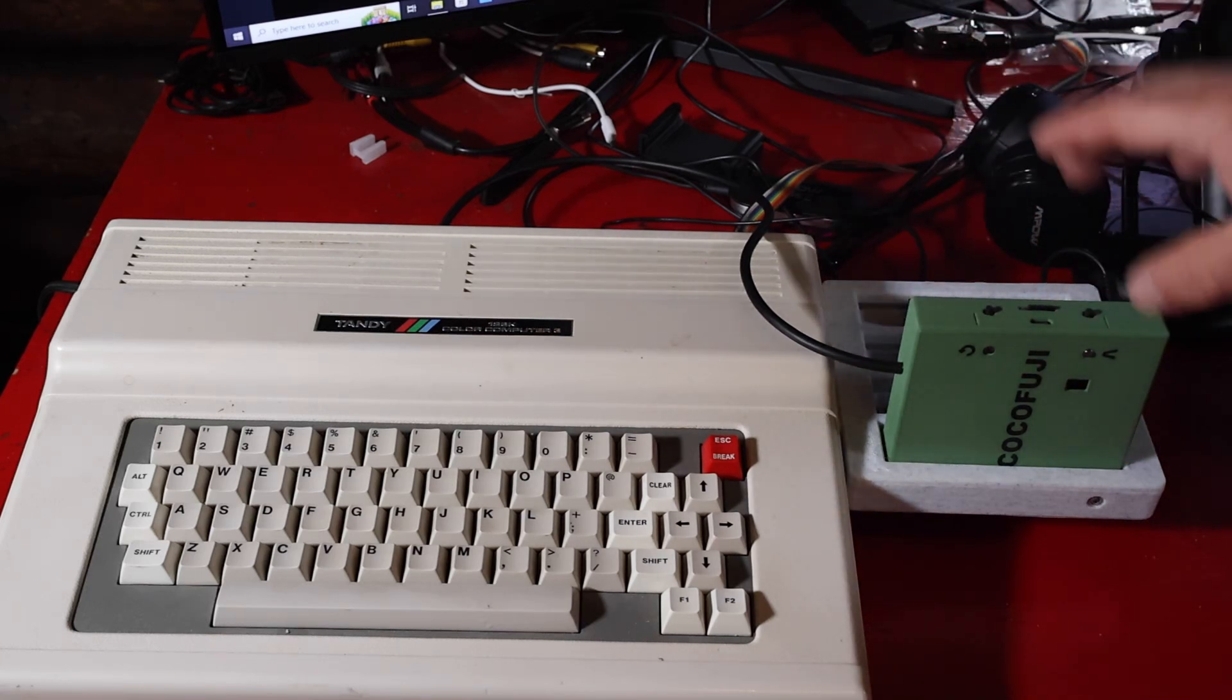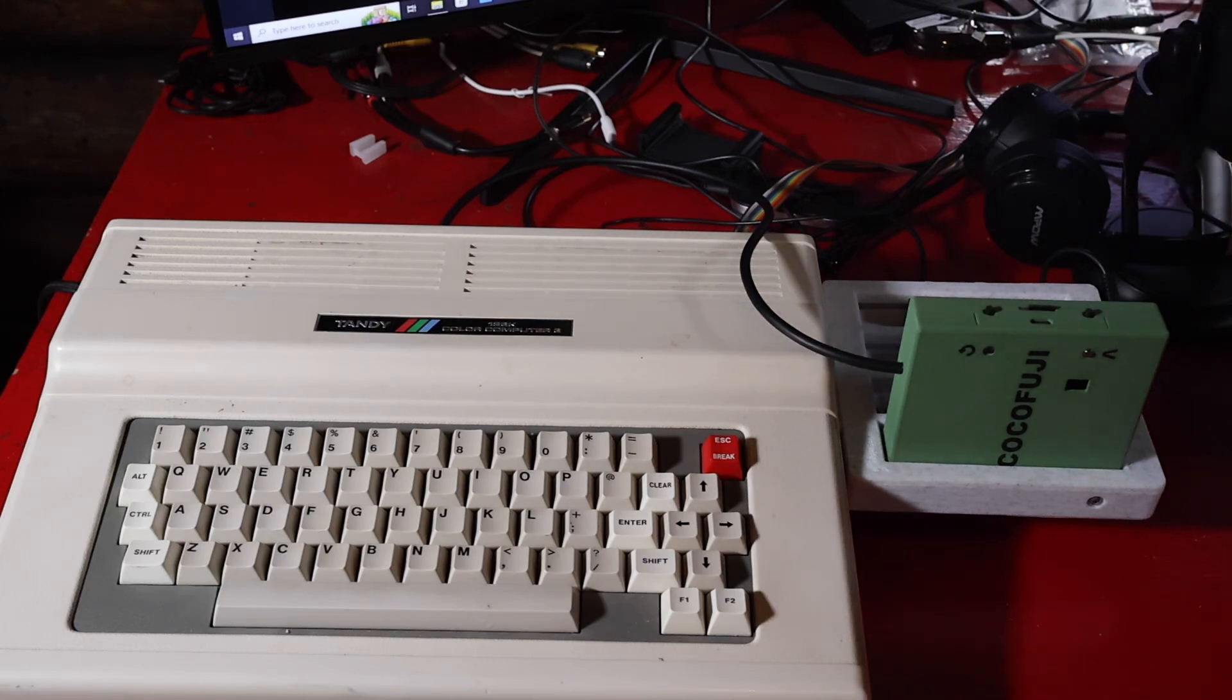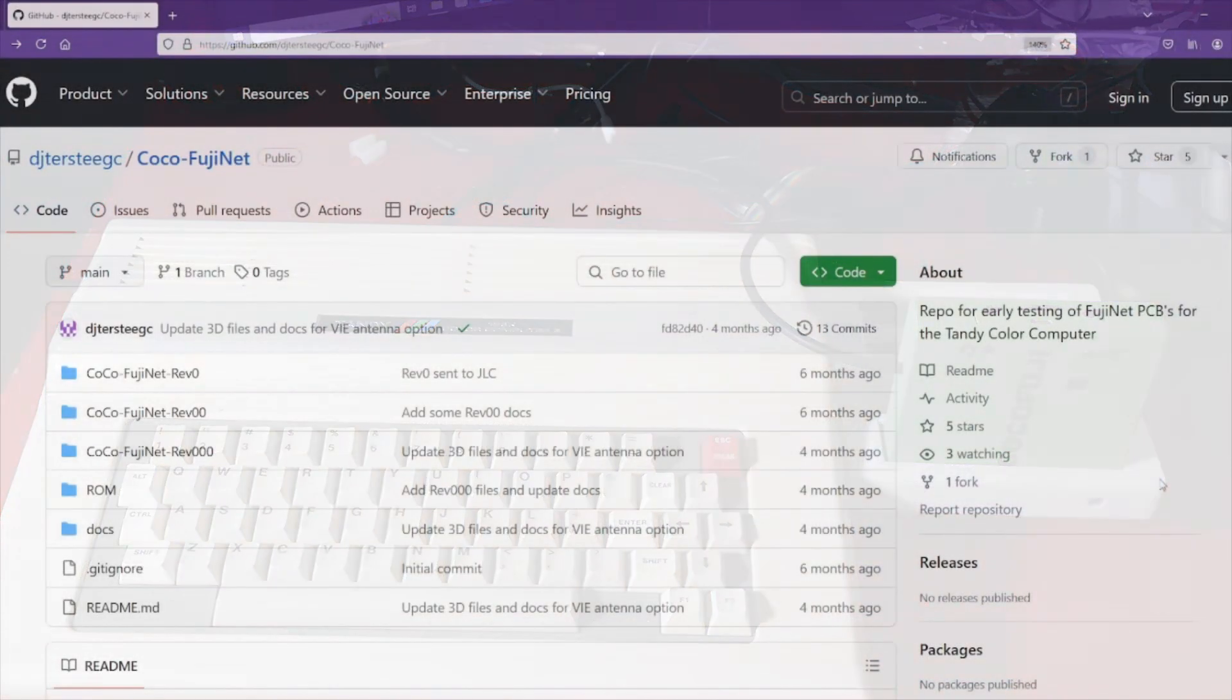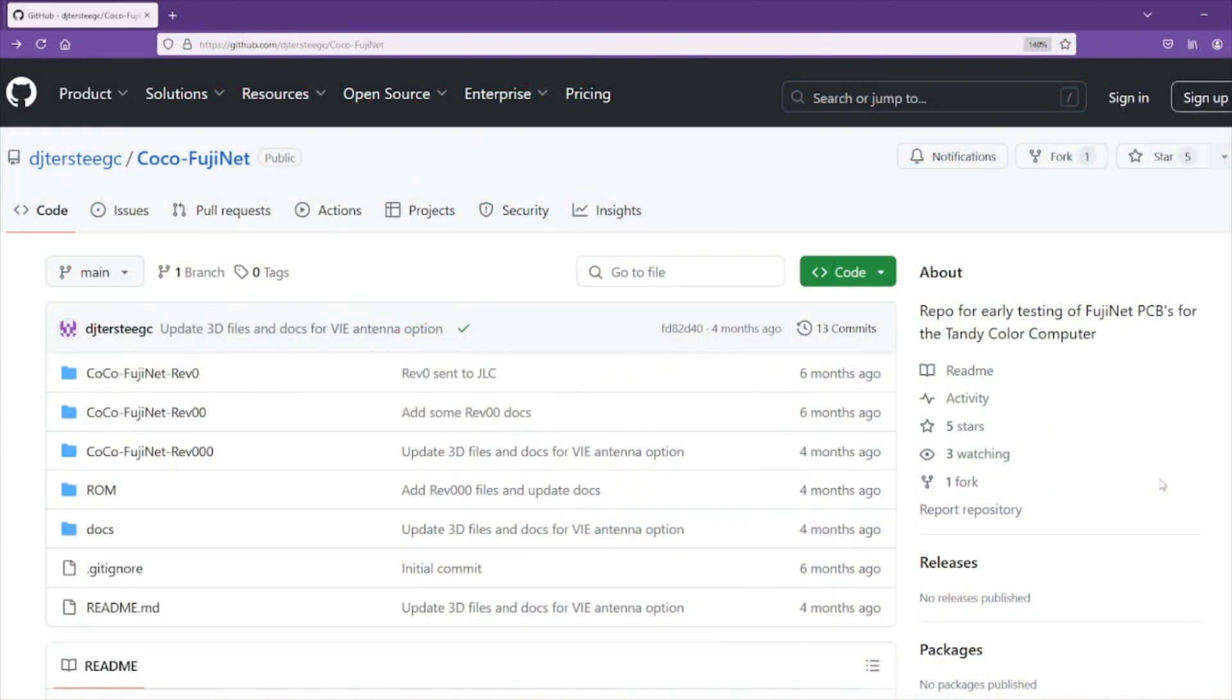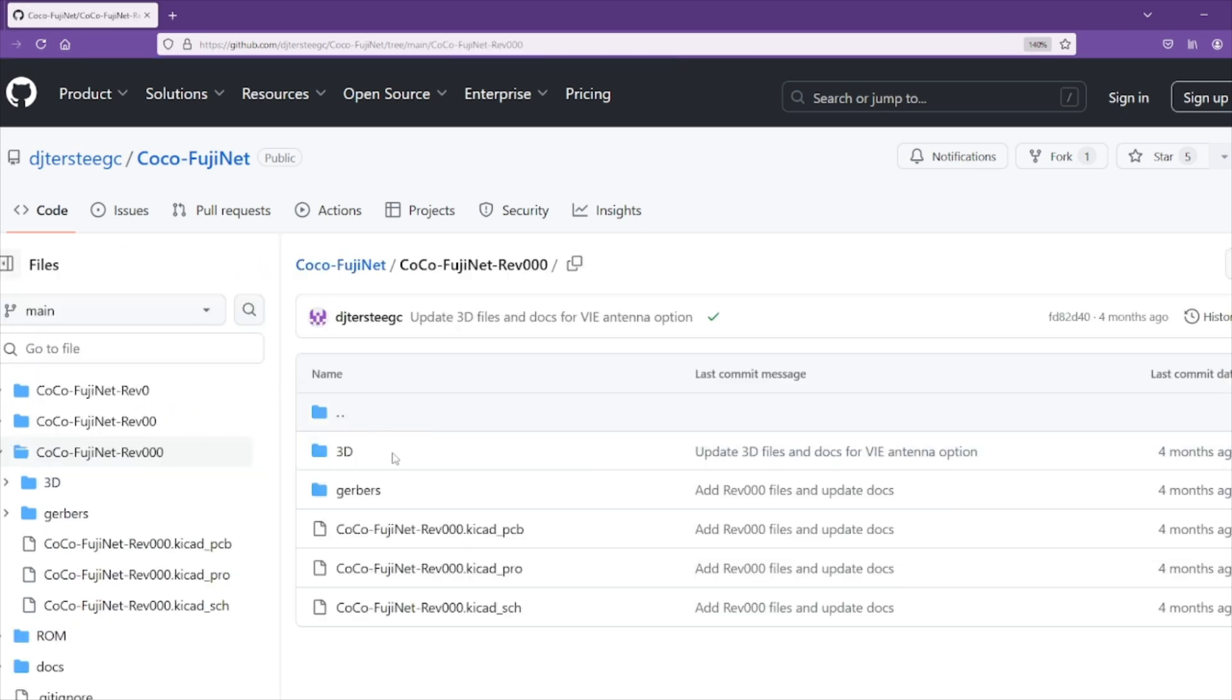If you want to make your own cartridge, you just have to head over to the CoCo Fujinet page here on GitHub. This has everything you need to build your own Fujinet for the CoCo. It's got the different revisions here. So if you go into a revision, it's got the Gerber files and everything else that you need.